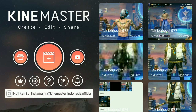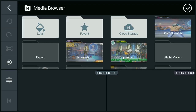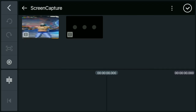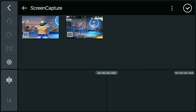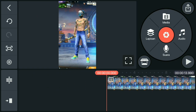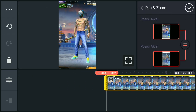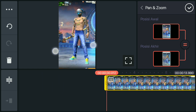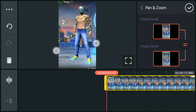Jika sudah, kalian masukkan video mentahnya. Untuk video mentahnya kalian tinggal export saja menggunakan aplikasi pengatur landscape. Jika sudah, kalian masukkan video mentahnya dan langsung trim dulu videonya. Kemudian kalian checklist dan masukkan audionya.